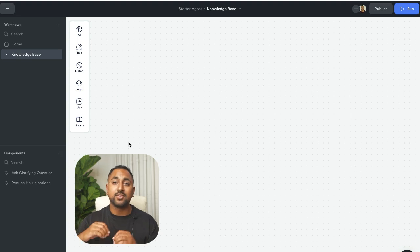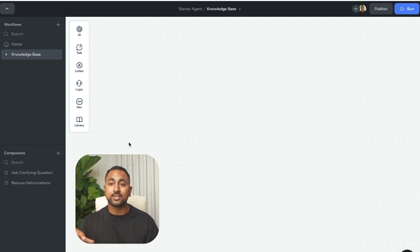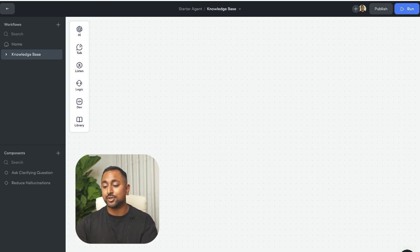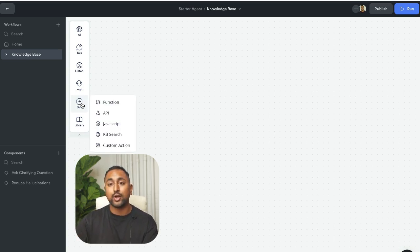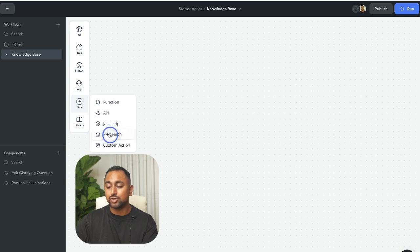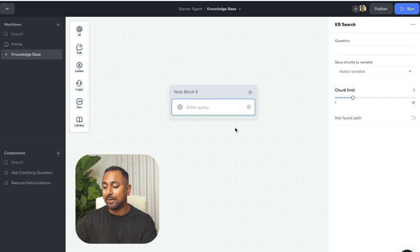If you've been using the knowledge base query API, you're going to be familiar with how this works, but it makes it so much faster. So the first thing you want to do is head over to the dev section here and you're going to drag out the KB search step.